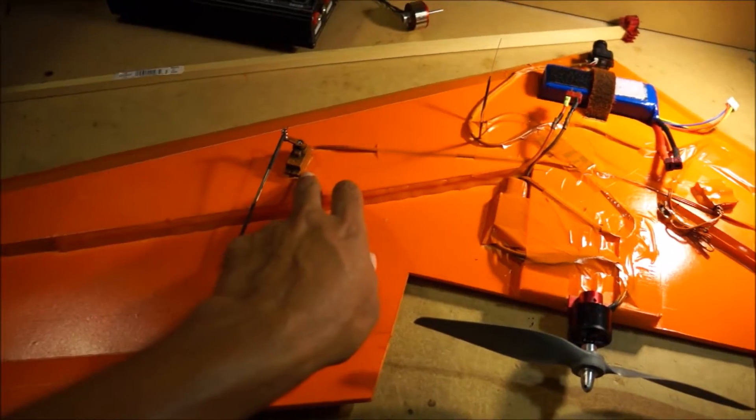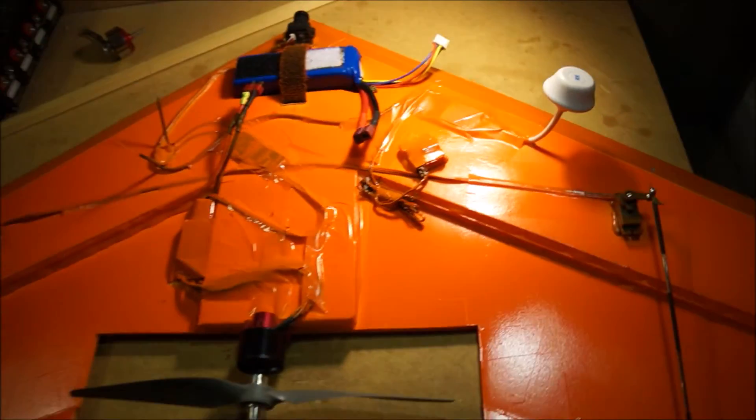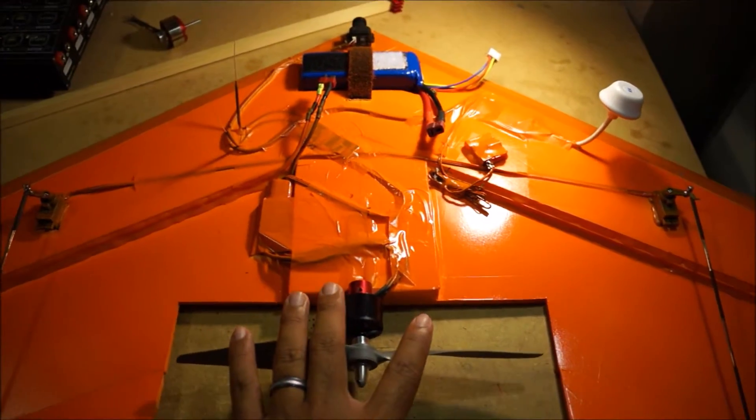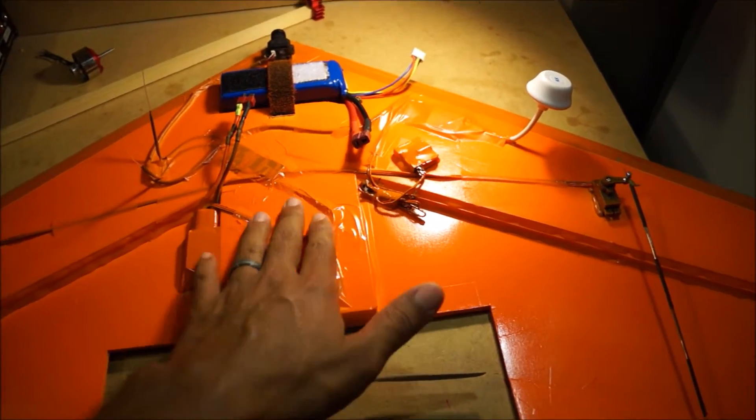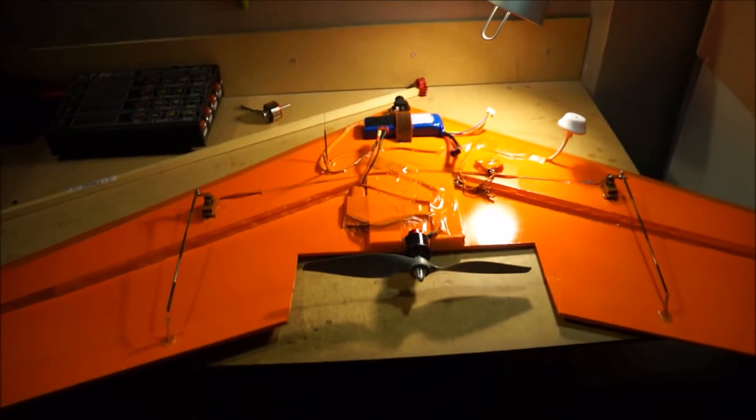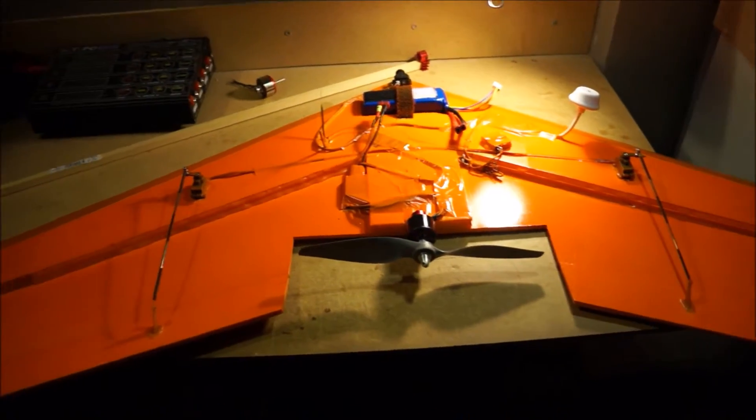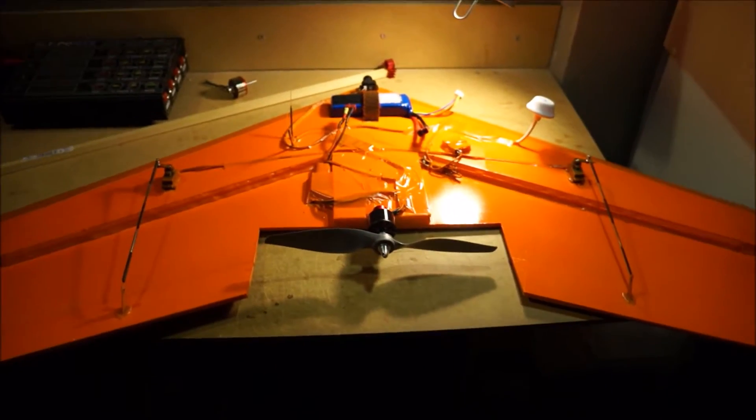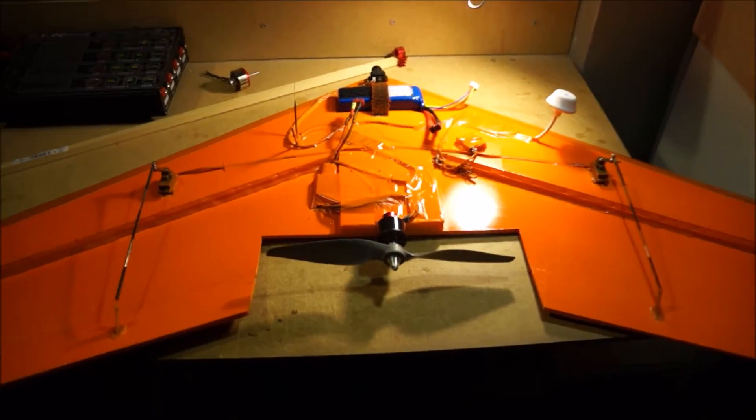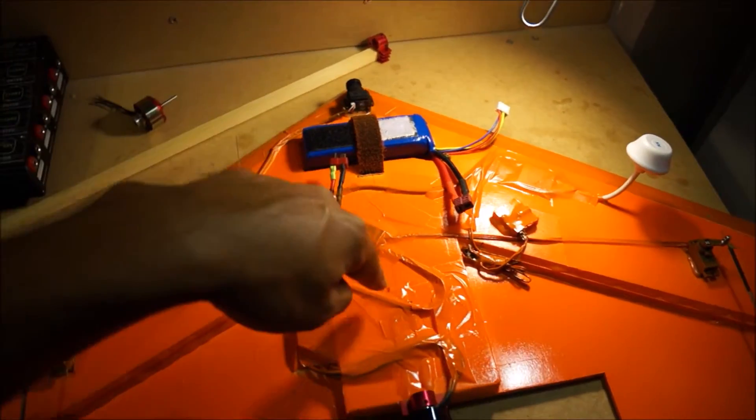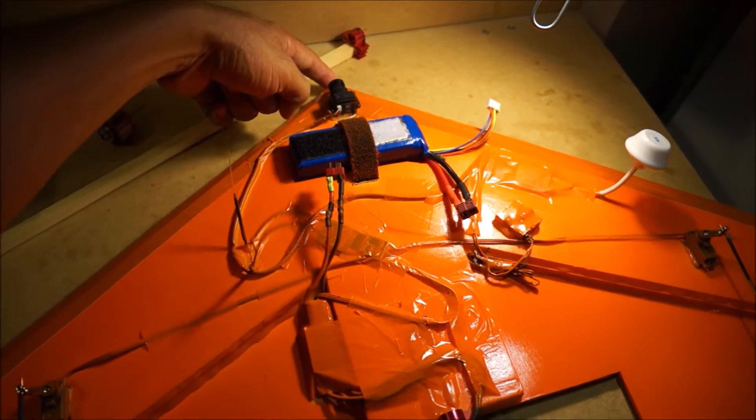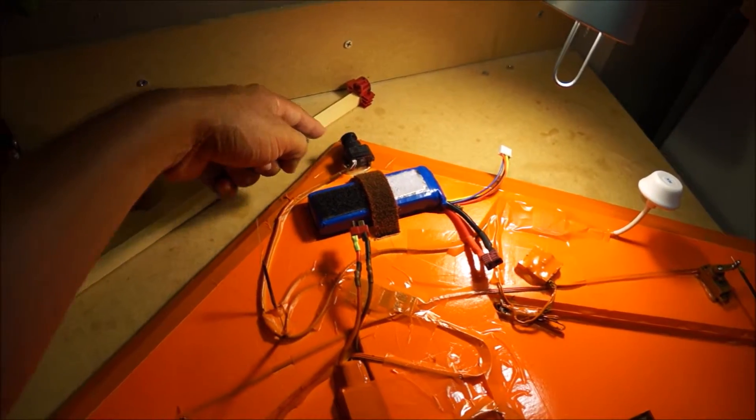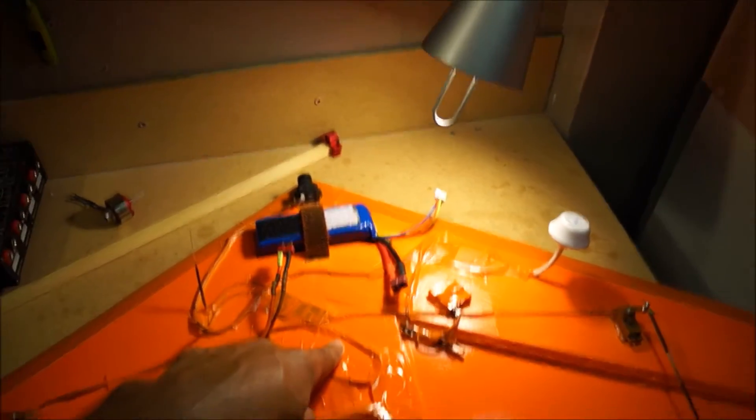Once you have the whole plane built, before you start cutting out the electronics, what I advise is just tape them down to make sure that you get the CG properly. Because with the wings, they are very CG sensitive. So you have to make sure that it's on point. And for this wing platform, the CG is 8.25 inches from the leading edge back. So you're gonna measure from the very tip of the nose, 8.5 inches back. And that's gonna be your CG.